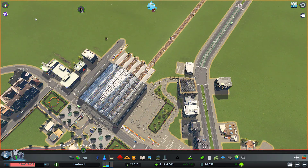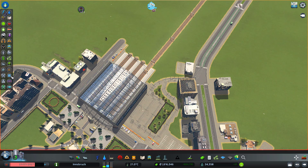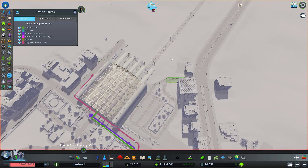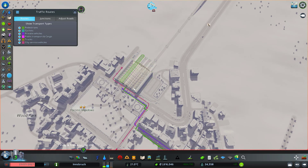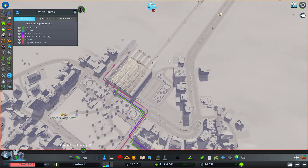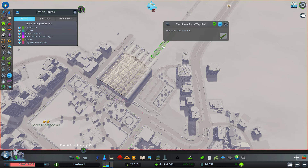A way to check that is to click the button with the two arrows that says 'traffic routes.' If you click on the station it will tell you people are coming into the station, but this is actually people from my own city.